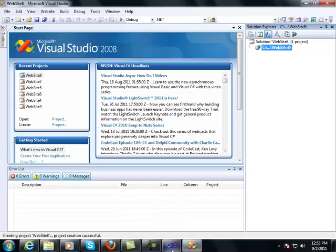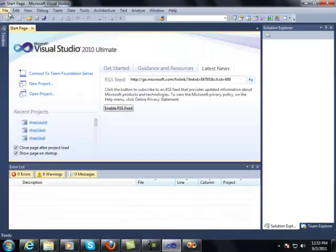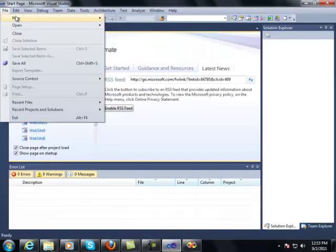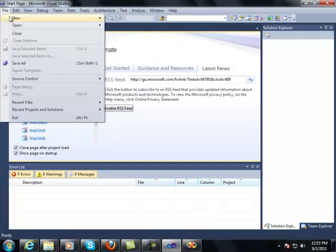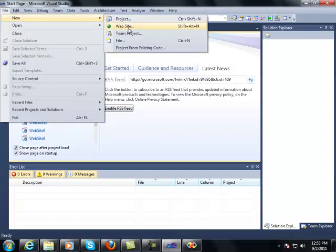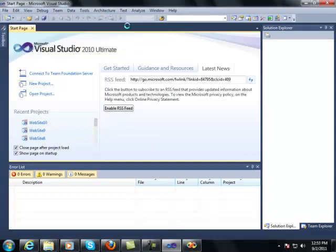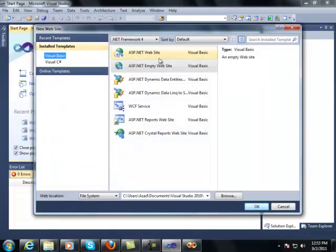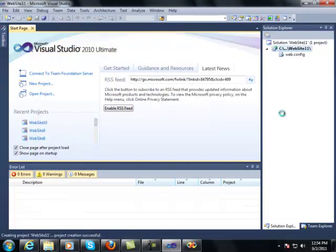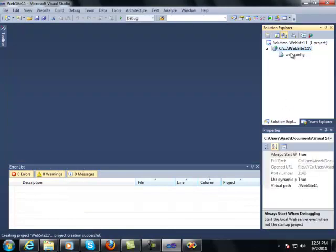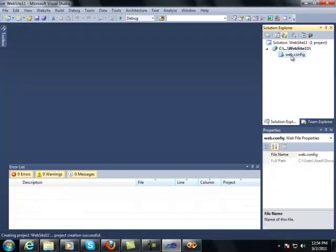Whereas, when you create a new empty ASP.NET website in Visual Studio 2010, let's see what happens. Empty website. See, already there is a web.config file.